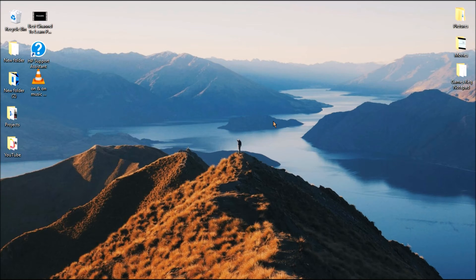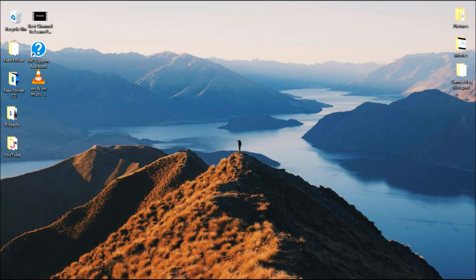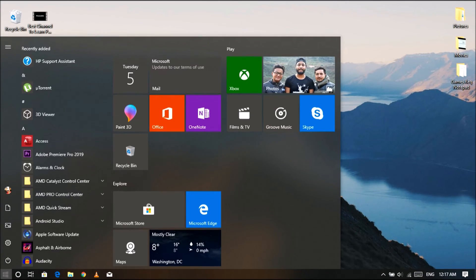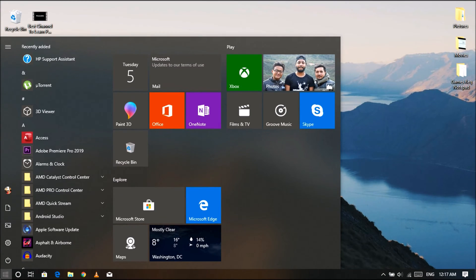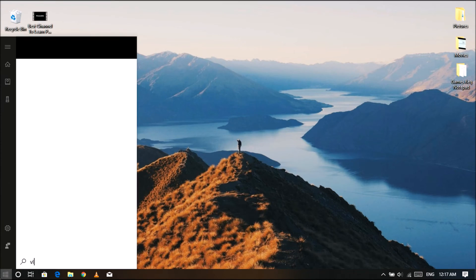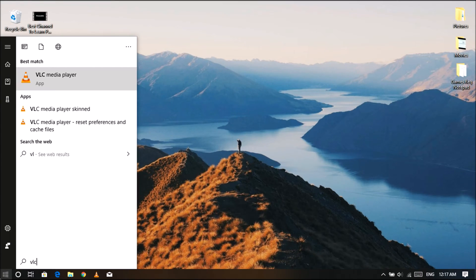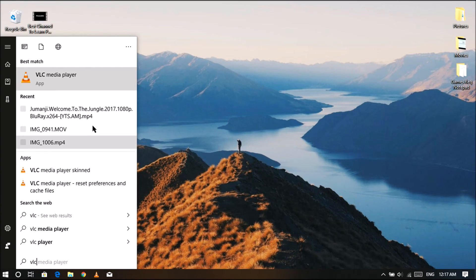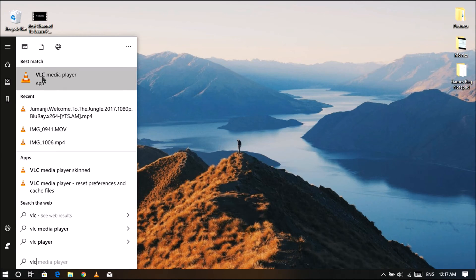Without any delay let's start the video. First of all we have to open VLC media player. So instead of opening some video I will go through start menu. Click on start menu and search for VLC. Now in the best match section click on VLC media player. Then you can see the close button, minimize and maximize button are not available here.